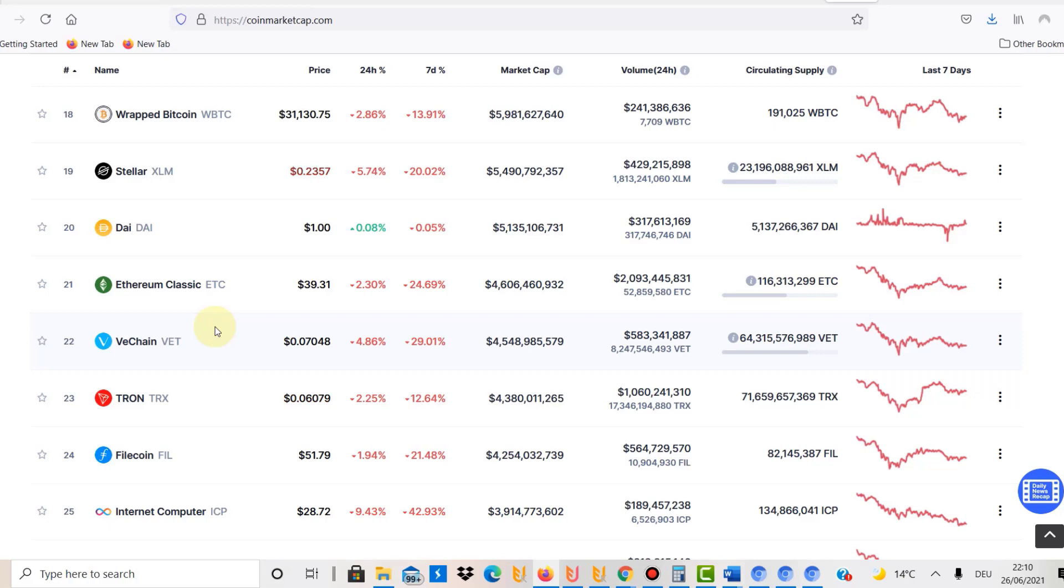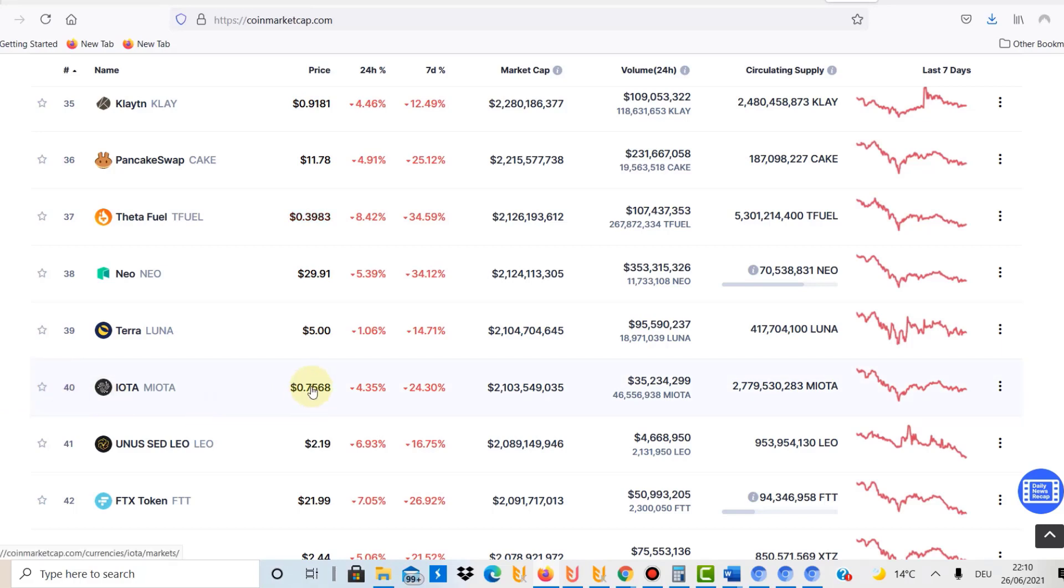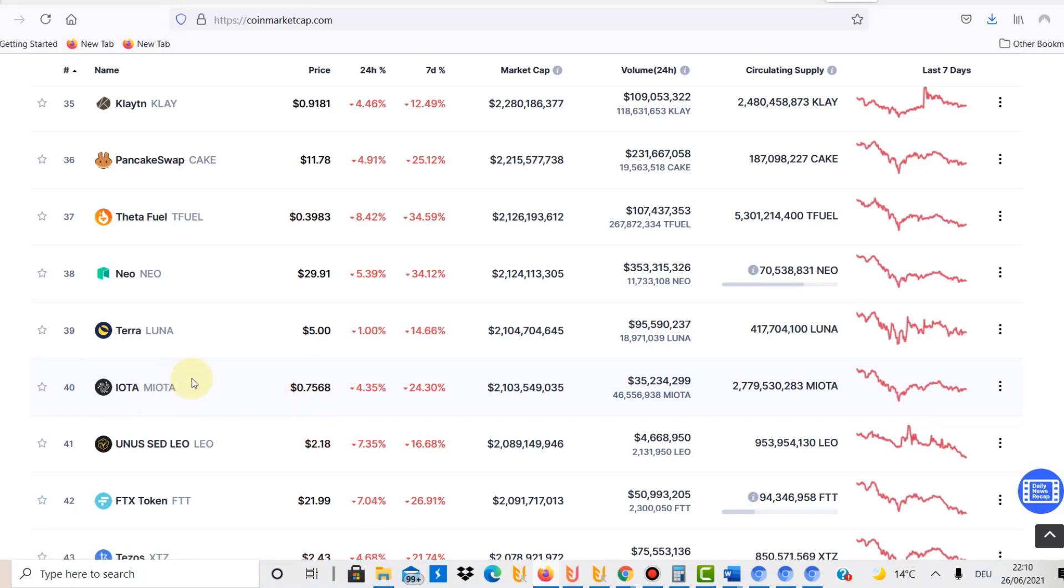So now we've put $750 in there. Number four for me is IOTA. IOTA, I think, is definitely the future. Number 40 by market cap at the moment, 75 cents. IOTA could be, I think there is no alternative at the moment. I think it's the future.